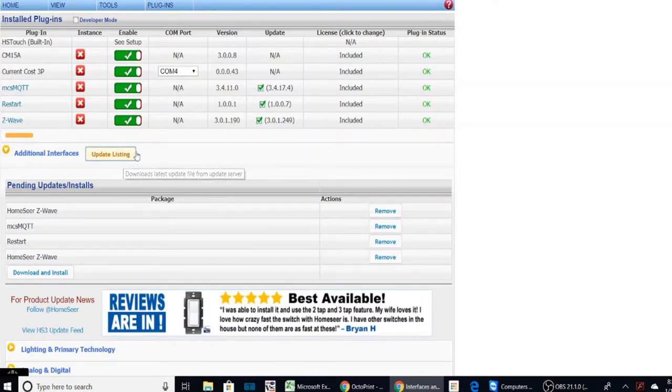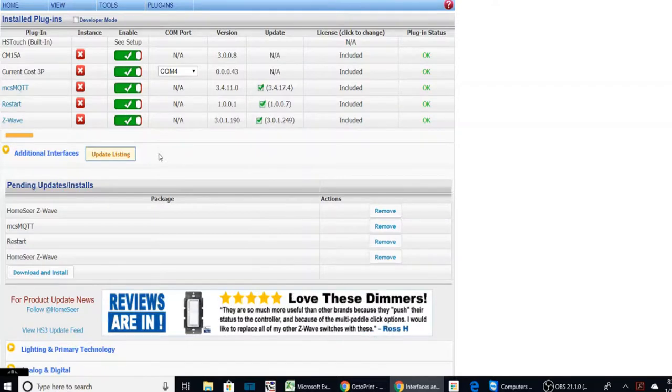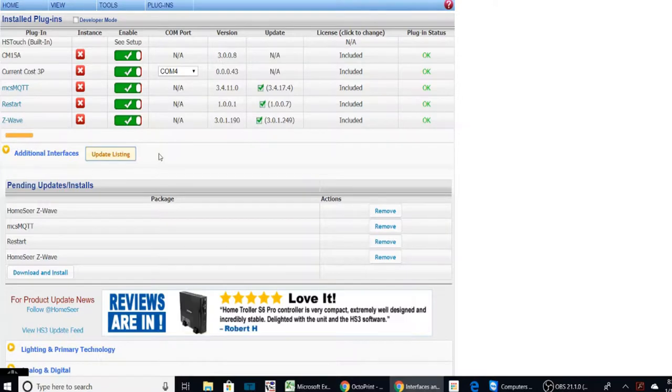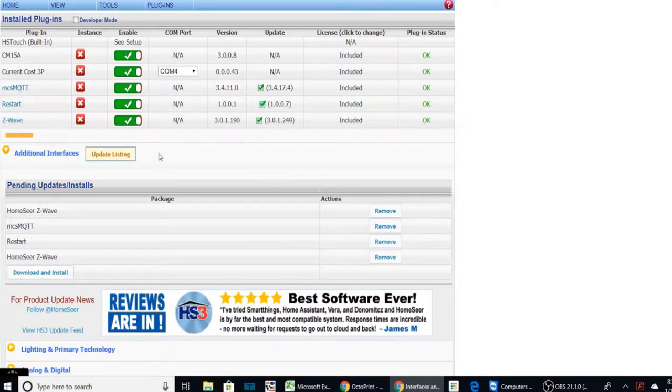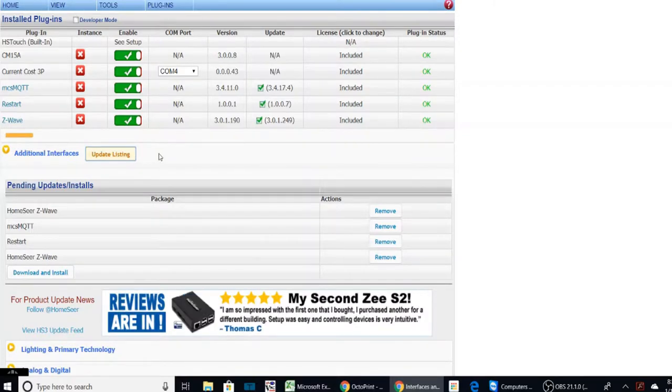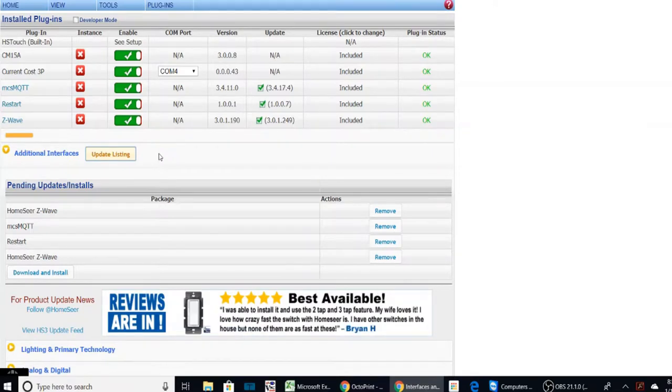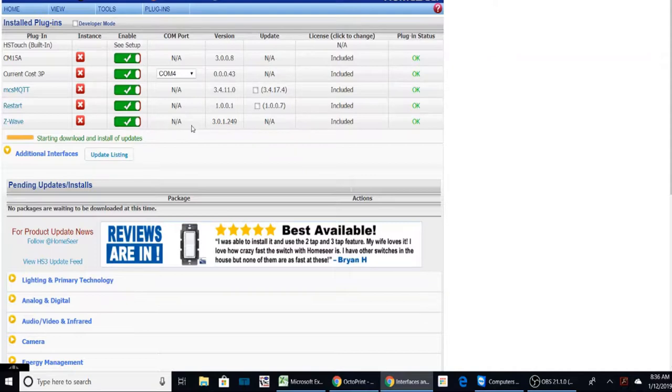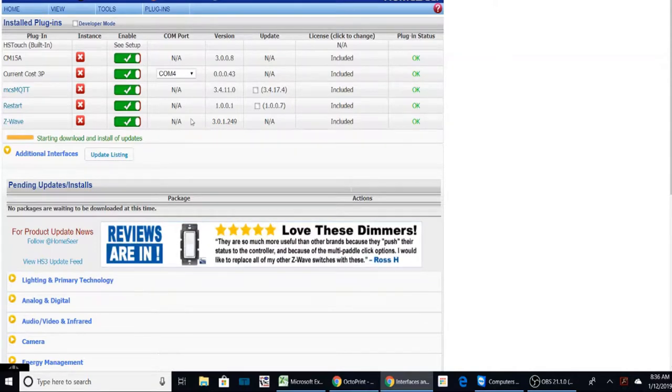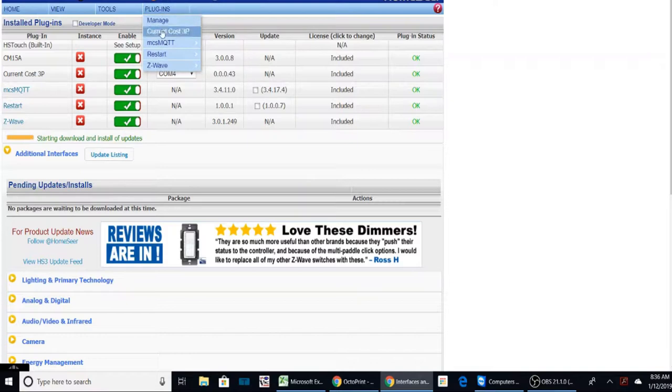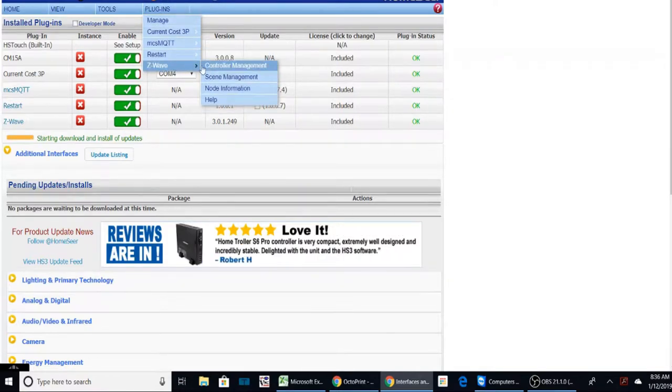Once this is finished, I'm going to go back into the plugins Z-Wave and we're going to do a backup. This will allow you to backup all your devices that you have on your current plugin and move them over to the new Z-Stick here, the SmartStick. So now you can see that we are up to date on the Z-Wave plugin. Let's go over to the plugin Z-Wave and controller management.